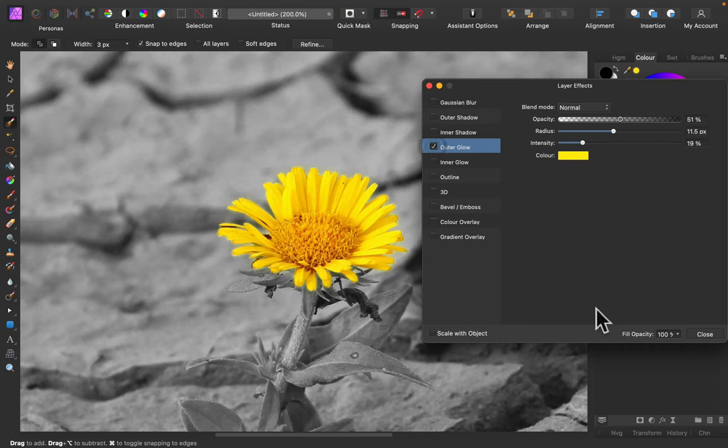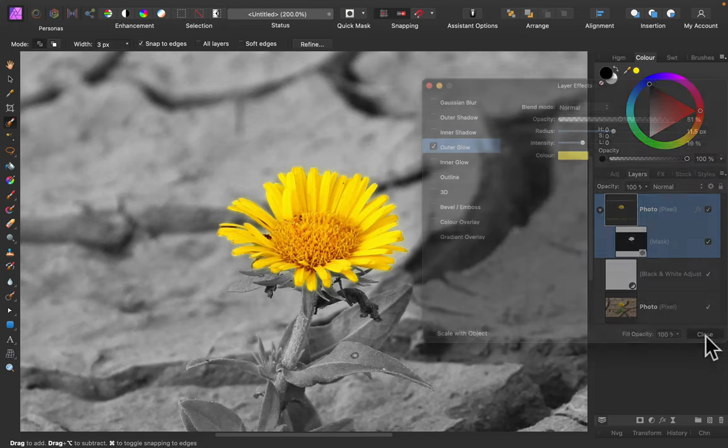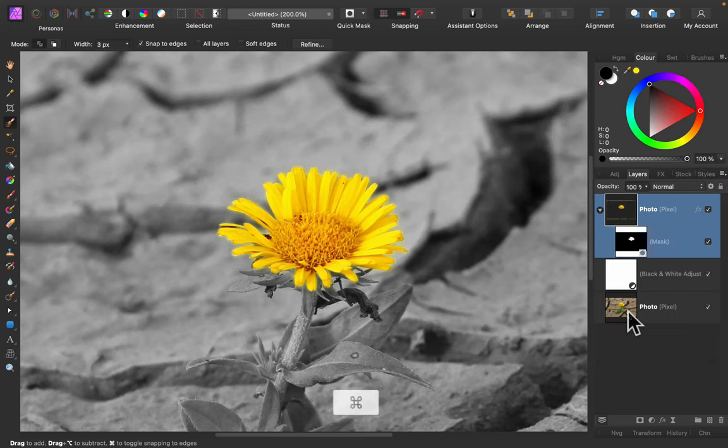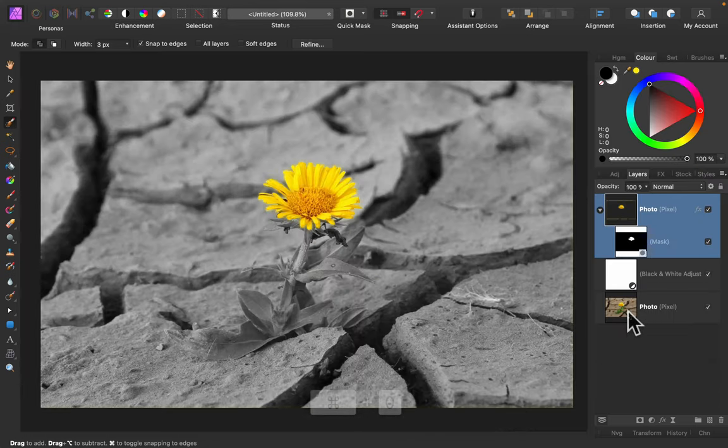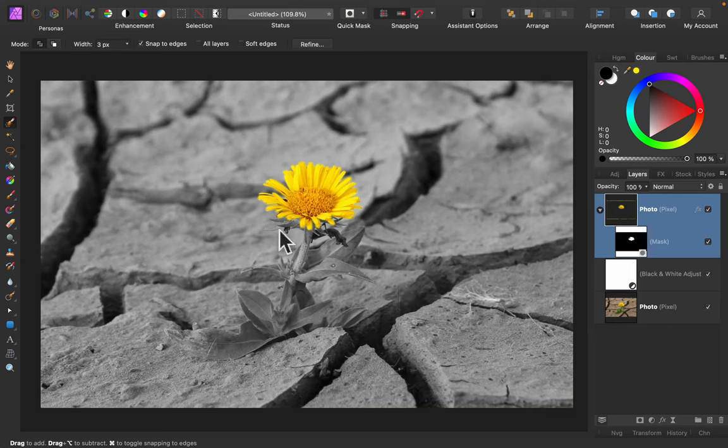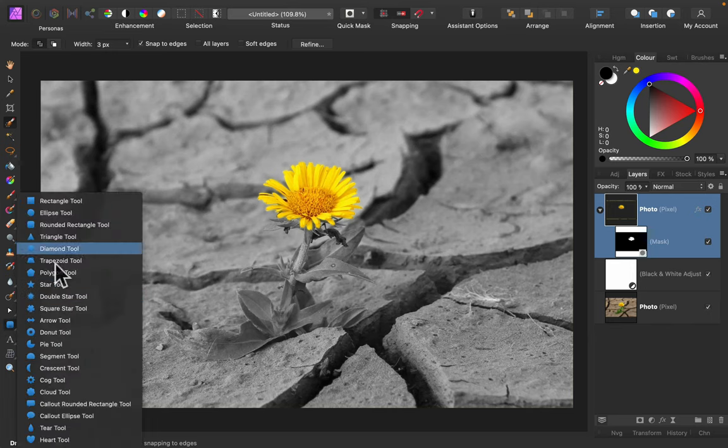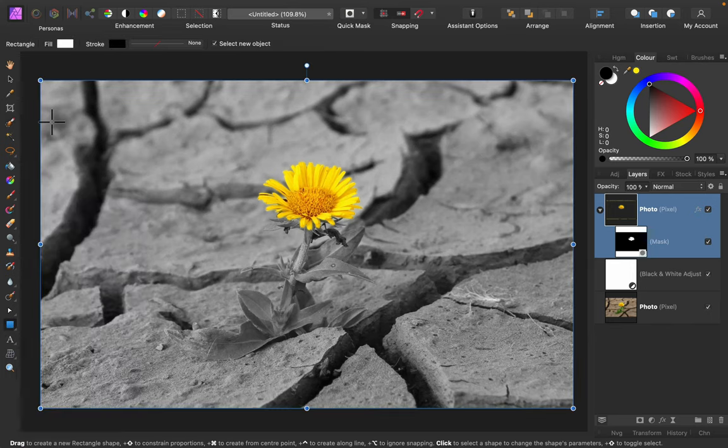To even highlight this main color. So we got black and white backdrop and only one element is in color. What else can we do? A little frame maybe.